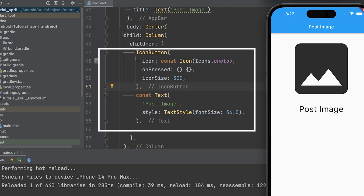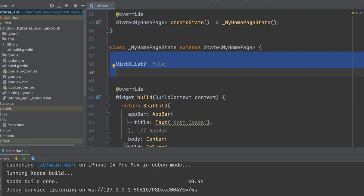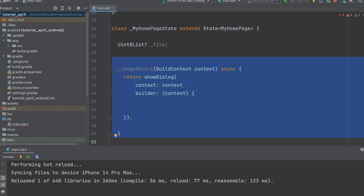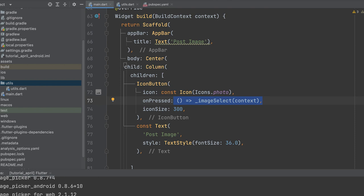To create the interface, open the main.dart file and add an image button and text. Clicking on the image button should allow the user to select or take a photo. Create a Uint8List variable to store the image and a function for selecting the image. The function should return a showDialog with the parameters buildContext and builder. The builder should return a simple dialog with the title text 'select image'. Call this function in the icon button's onPressed event to display the dialog when the button is pressed.